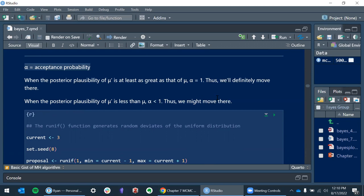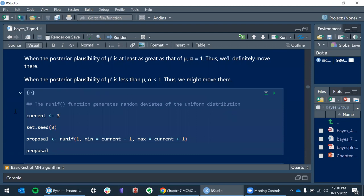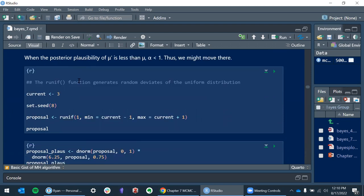When the posterior plausibility of mu-prime, our new location, is at least as great as our original location mu, alpha equals one, so we definitely go there. When the posterior plausibility of mu-prime is less than mu, alpha is less than one, so we might go there. Also, I had forgotten what 'runif' was — I always read it as 'run if,' like old BASIC.